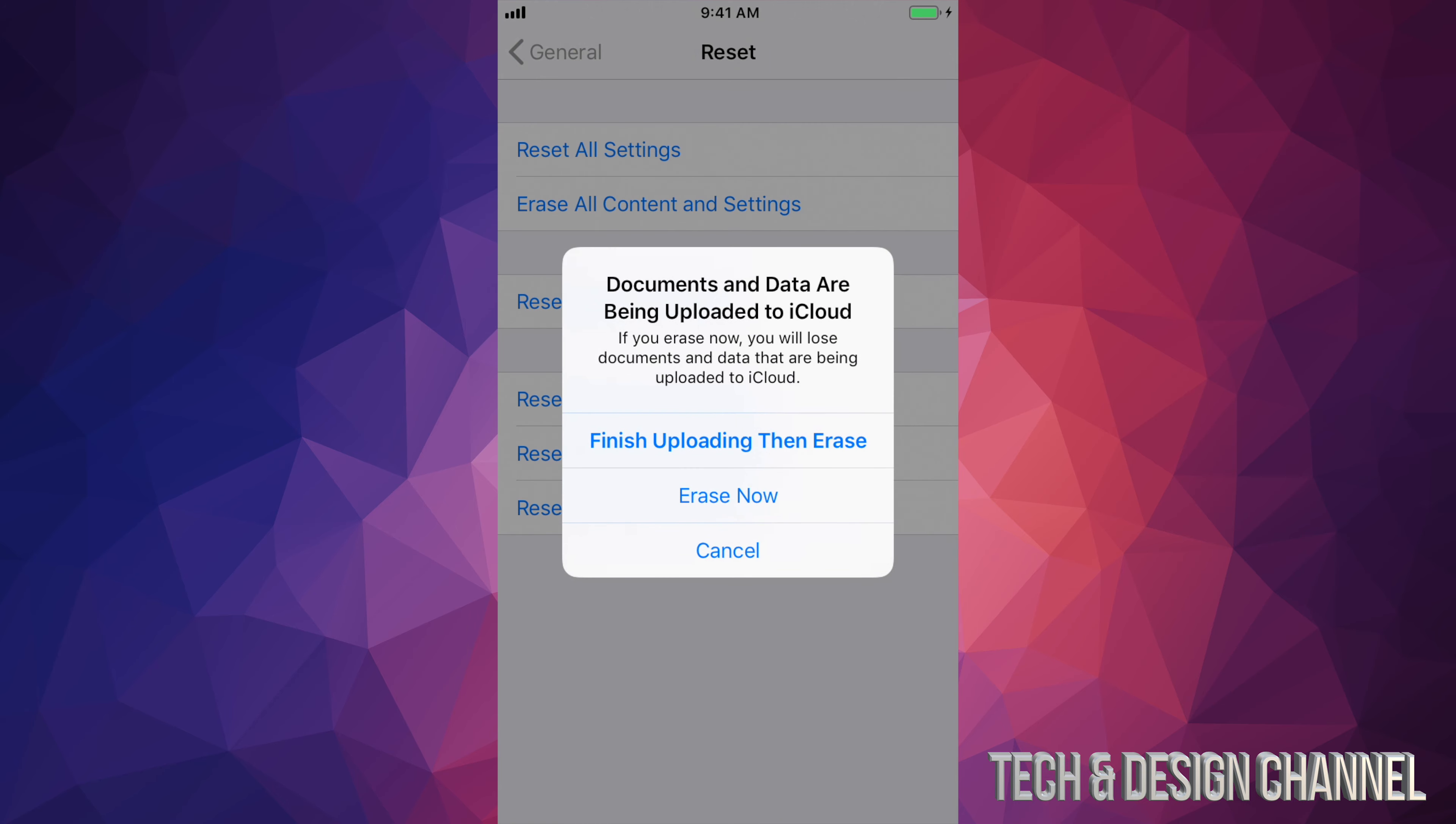So we're going to tap right there and it's going to tell you exactly this. Some of you might get this message because it's uploading stuff, some of you may not. So we're just going to erase now.